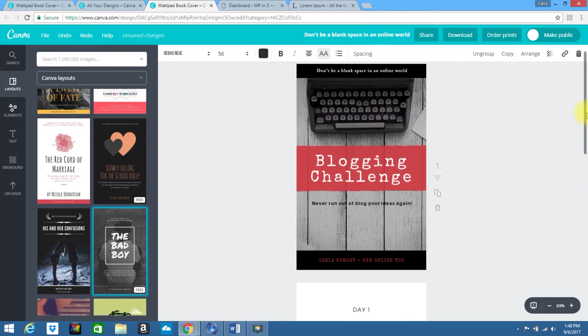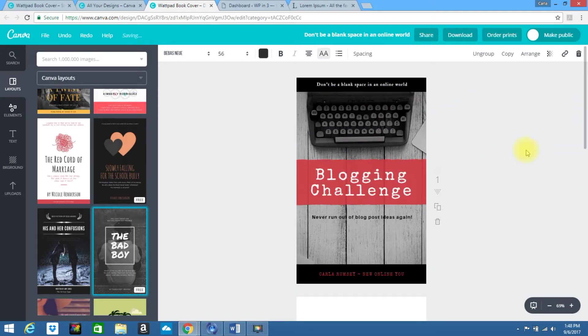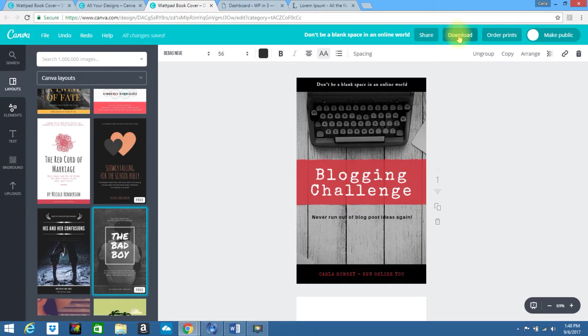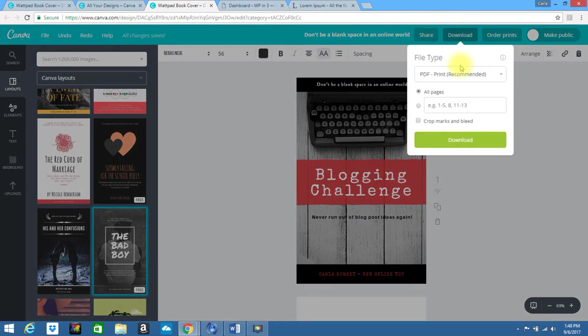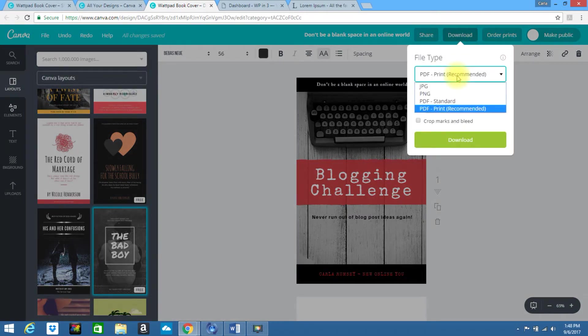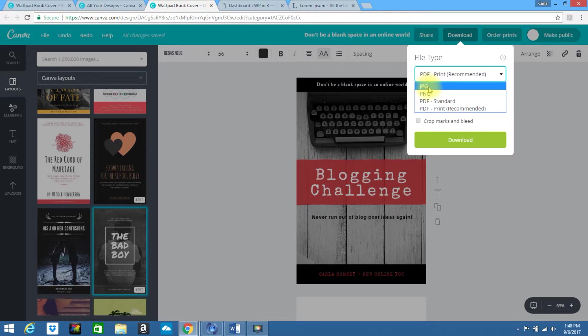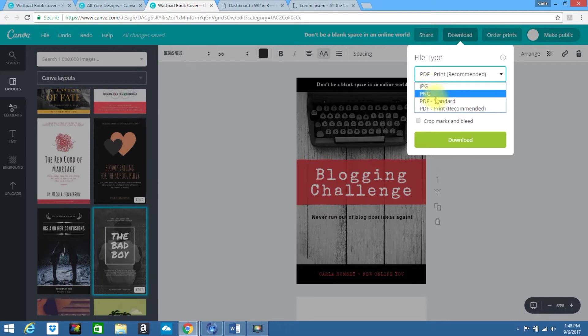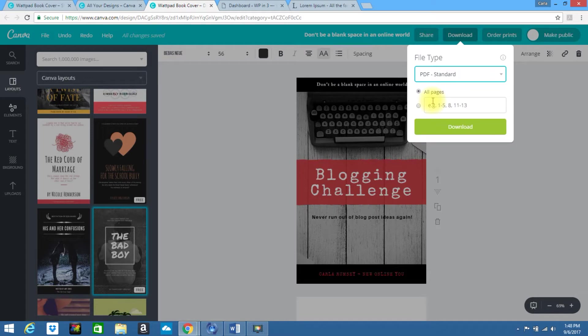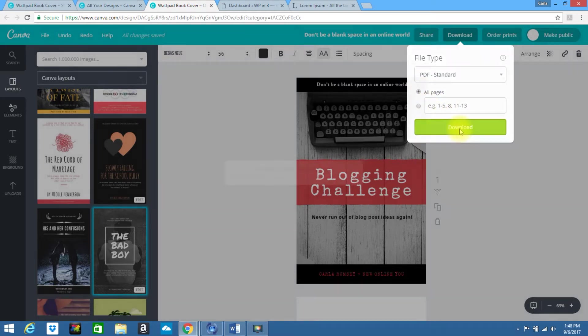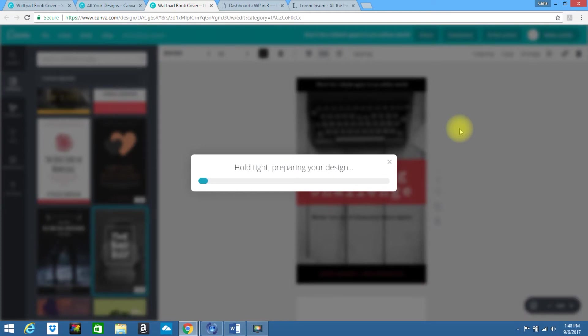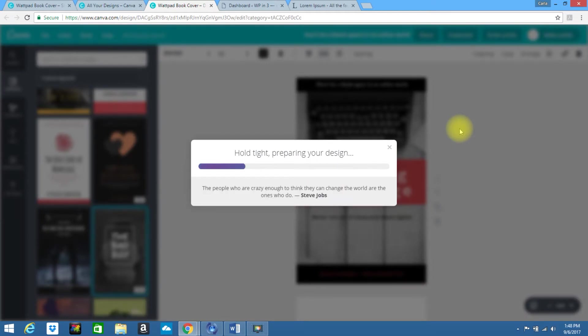So once you are done with that and you are satisfied with your e-book, go ahead up at the top and click download. It gives you the options as JPEG, PNG, which is normally what I save when I'm doing graphic design. But this time you're going to want to do a PDF and we're just going to click a standard one. I want it to save all the pages and then I click download now. So it is downloading it to my laptop.